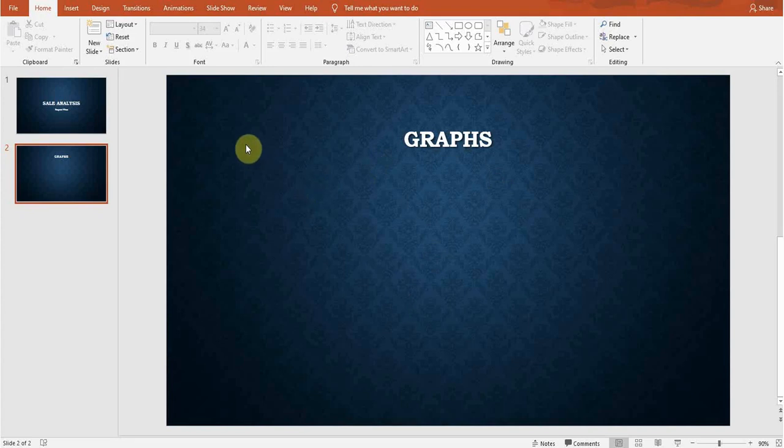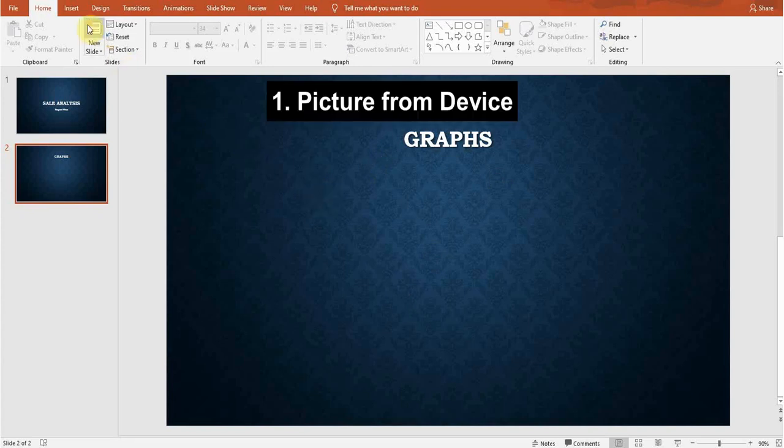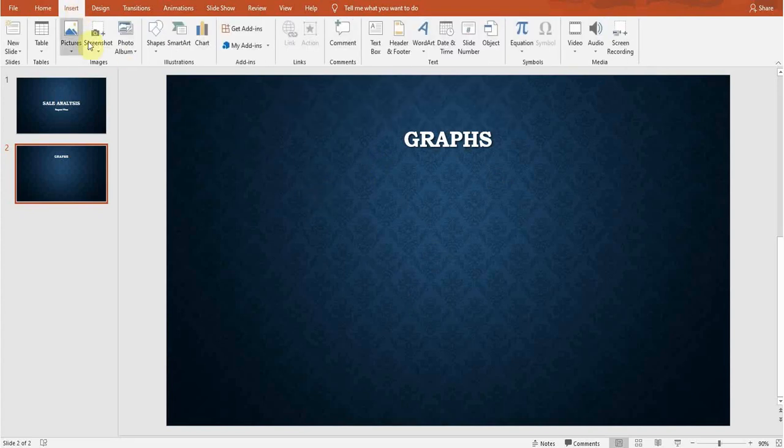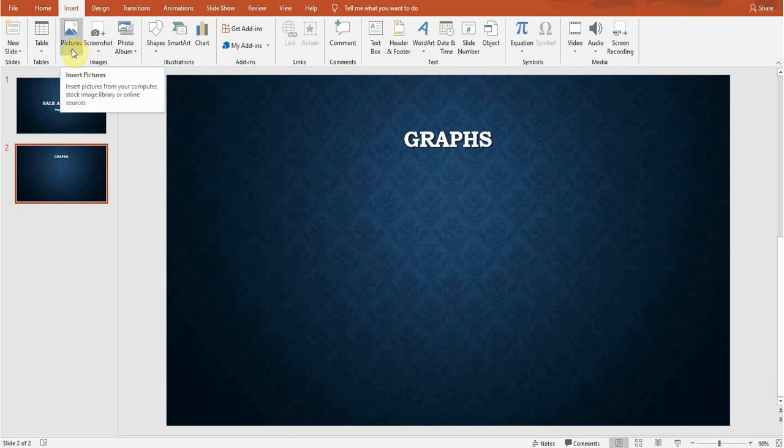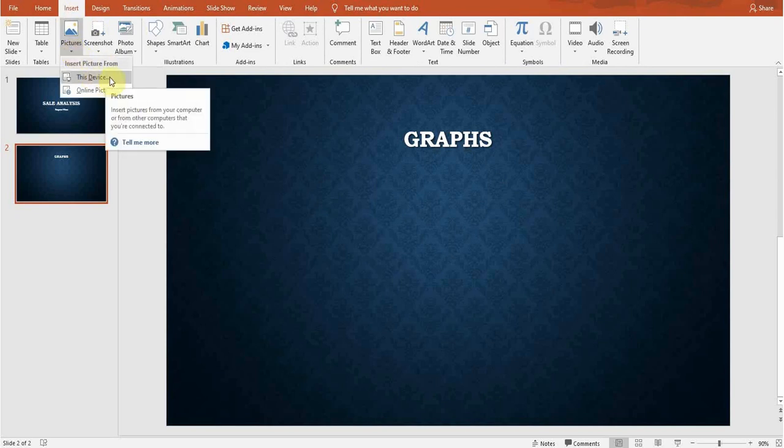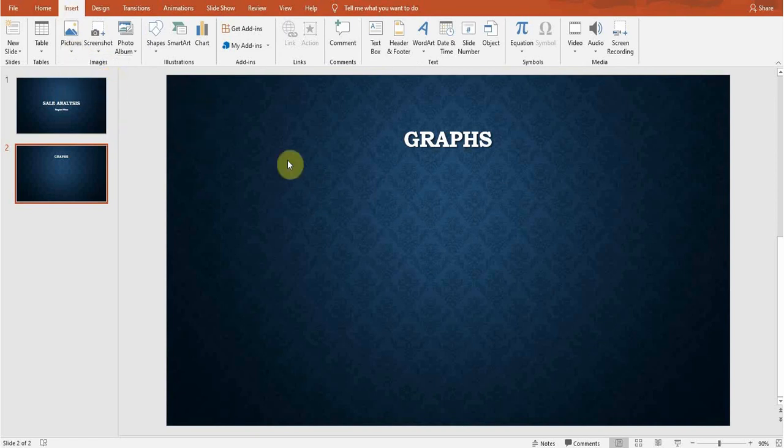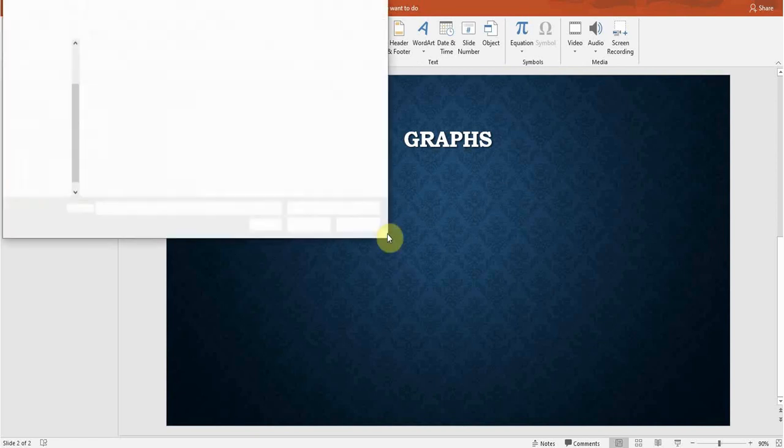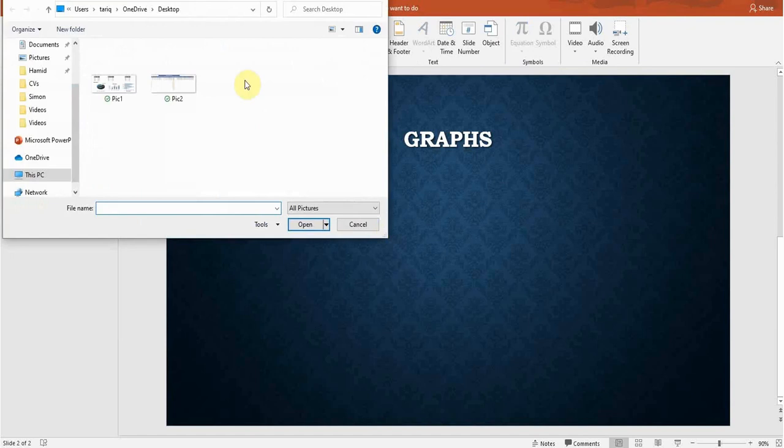First of all, if I want to insert a picture in this slide I'll go to the Insert tab. There is an Images option, there is a Picture option here. If I click on this, the first option is This Device. If I want to insert a picture from this device, from this computer, I will click on it and then I will select a location where my picture exists.